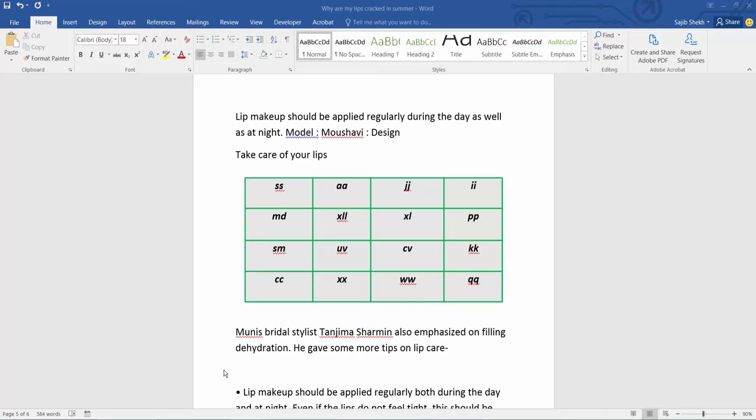Hello everyone, today I will show you how to copy a table in Microsoft Word. This is my Word file. Now I will copy this table.